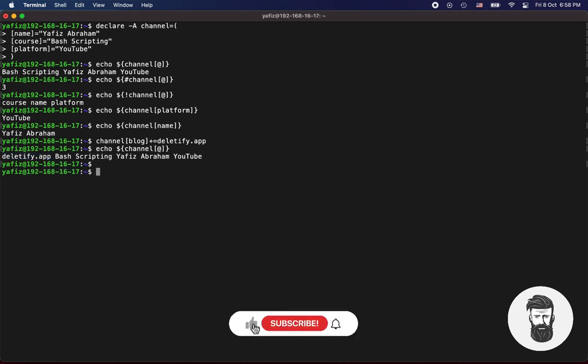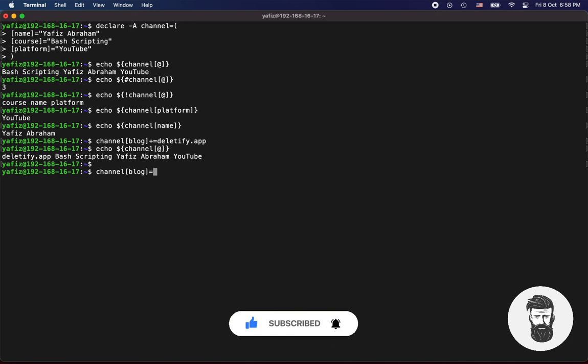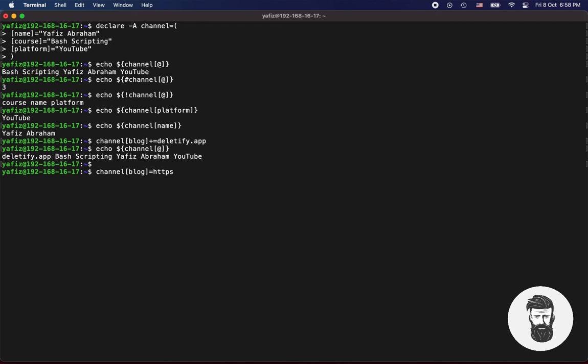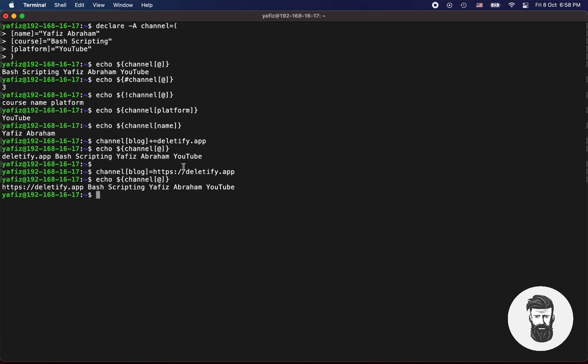You can also update your dictionary by using channel open square bracket, let's say blog key which you wish to update, close square bracket, equals [new value]. Now let's echo it. Your item has been updated.